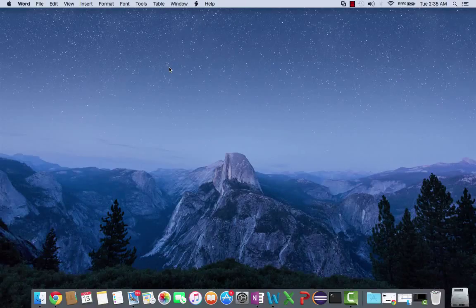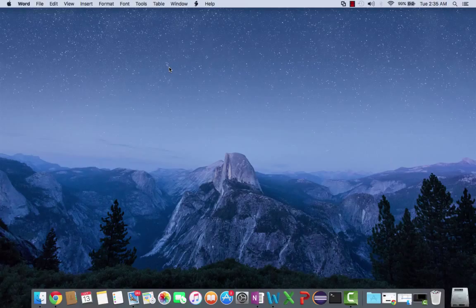Hey YouTube, just bringing you guys a quick video here on how to right-click on a Mac.